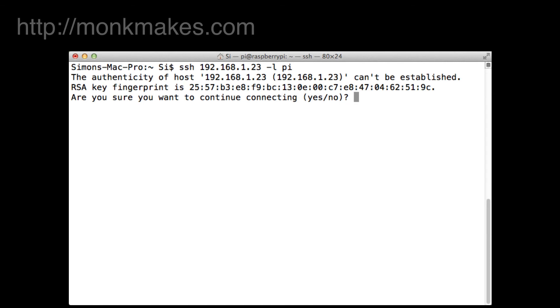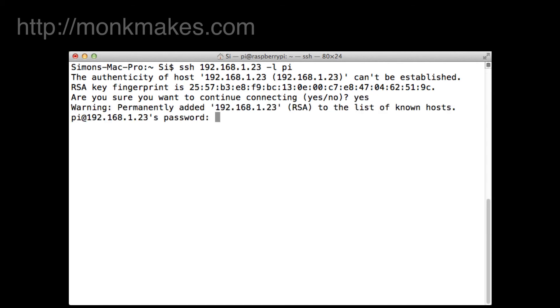First time you do this you'll be asked are you sure you want to continue to connect and we say yes to that. This is just doing the certificate thing and now it's asking us for the password which is raspberry unless you've changed it.